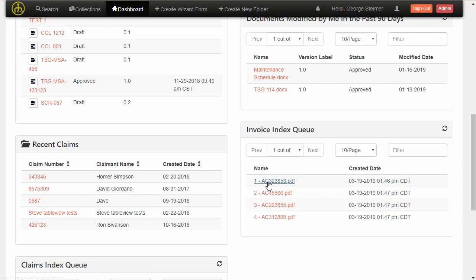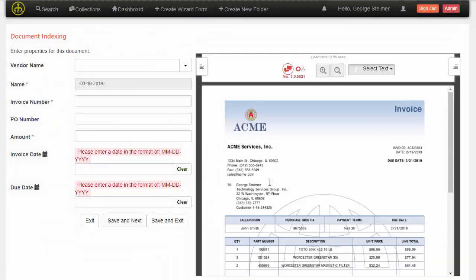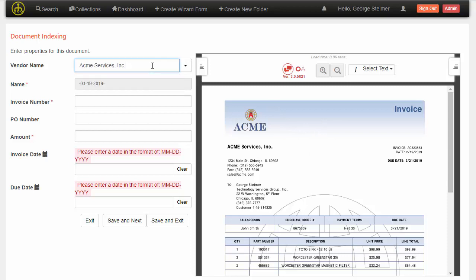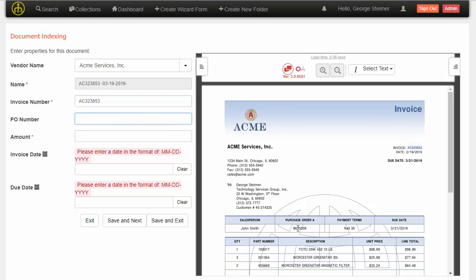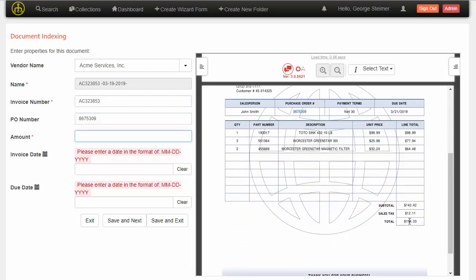I'm going to go ahead and click on this first one, and we can see here that we don't know anything about this invoice yet. I'm going to come in and just set the vendor name. In this interface, we allow the user to highlight or double-click text to automatically pull it over. Rather than typing in the information, I can just double-click here and then find the PO number and do the same with the amount.